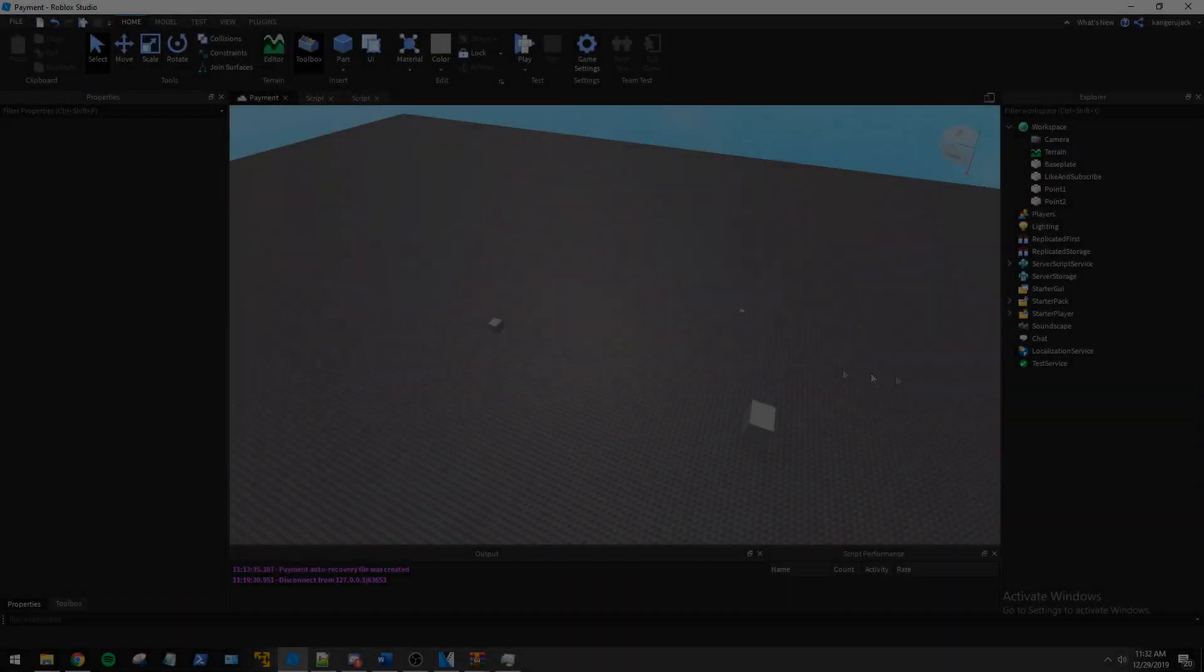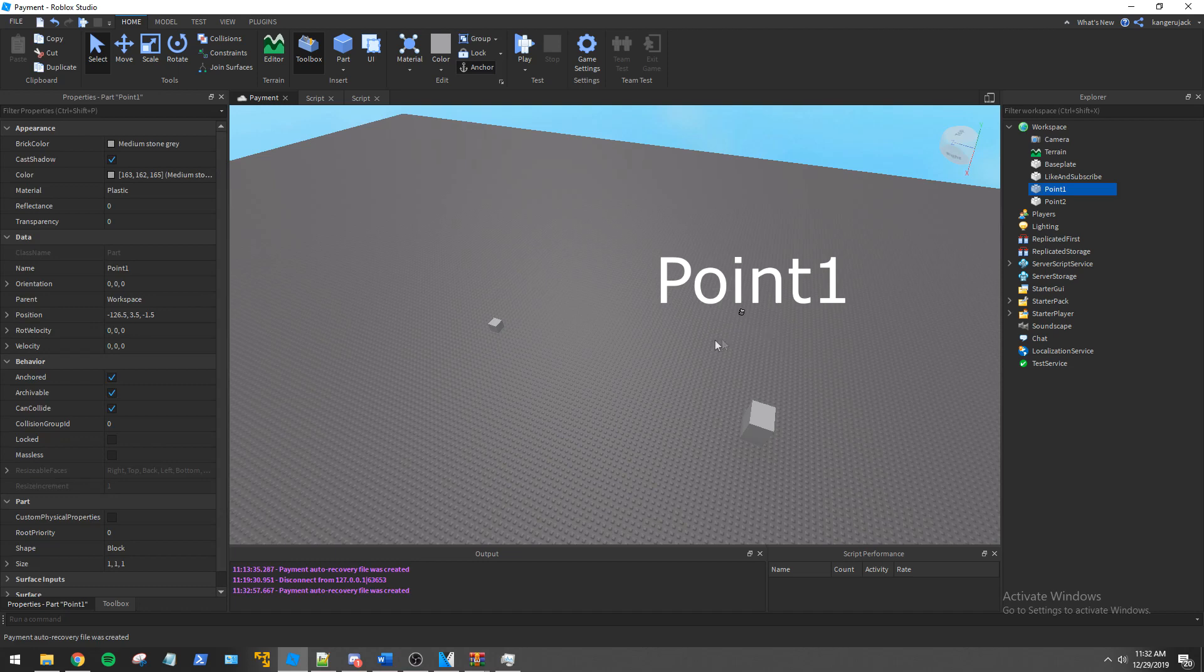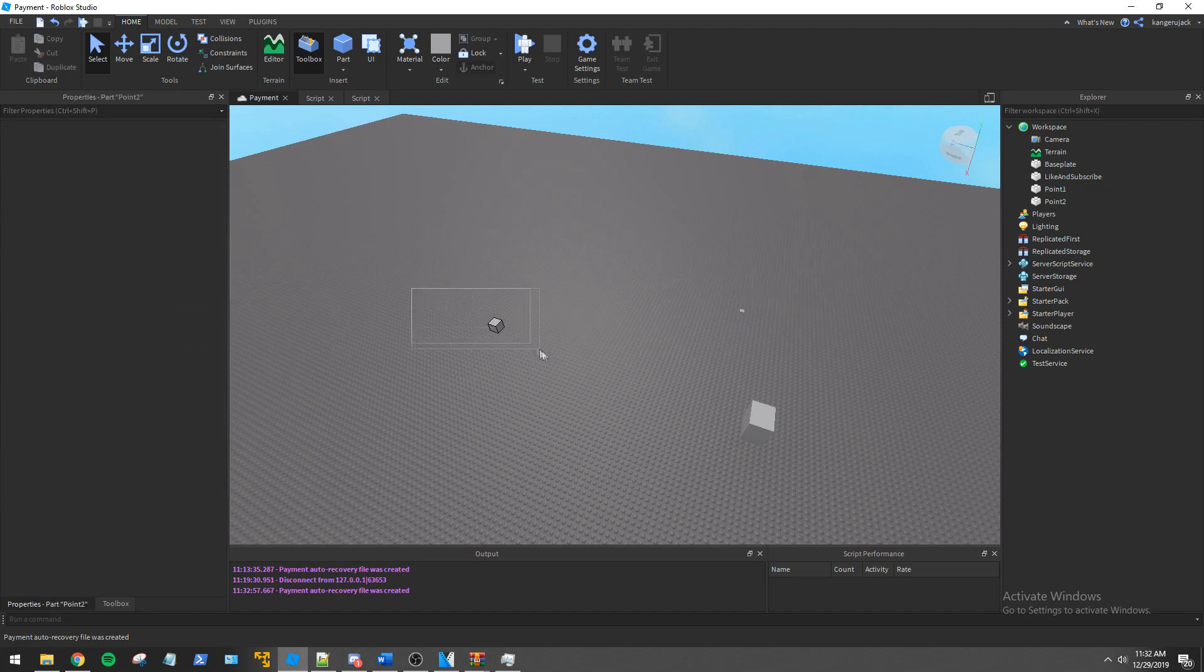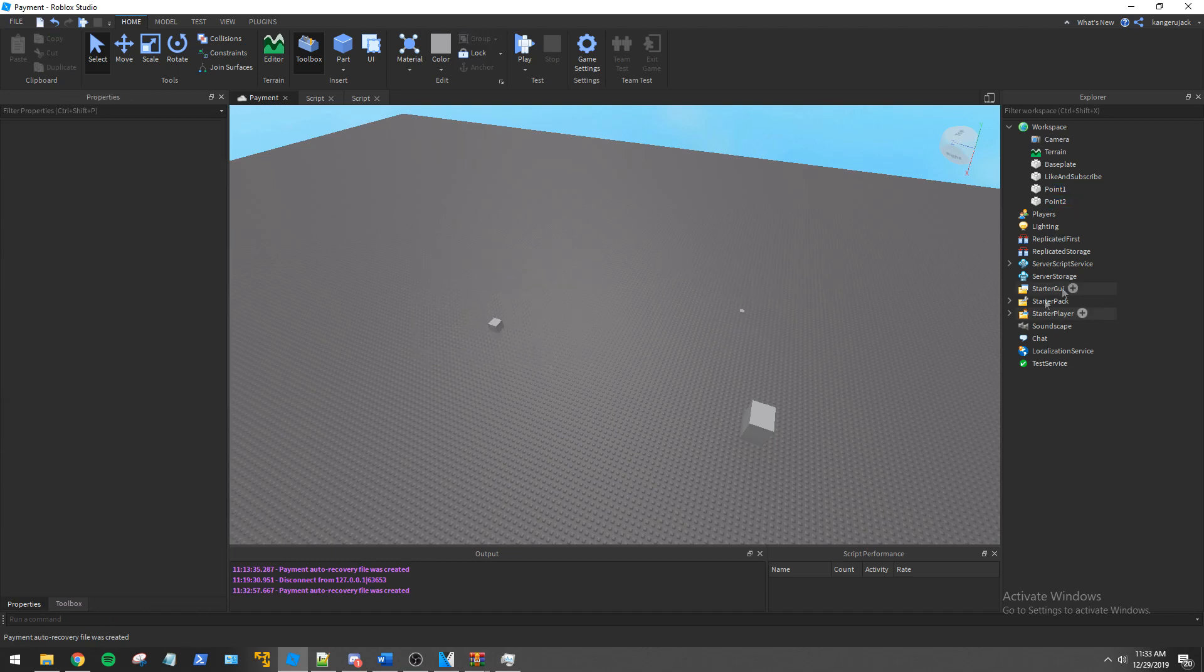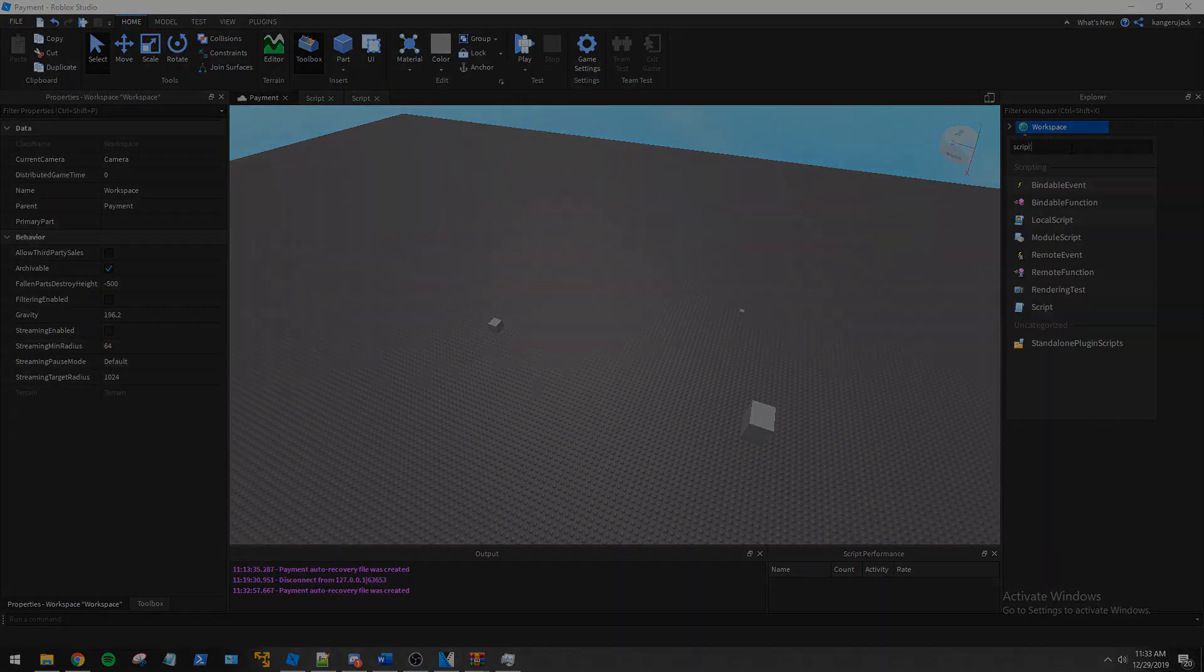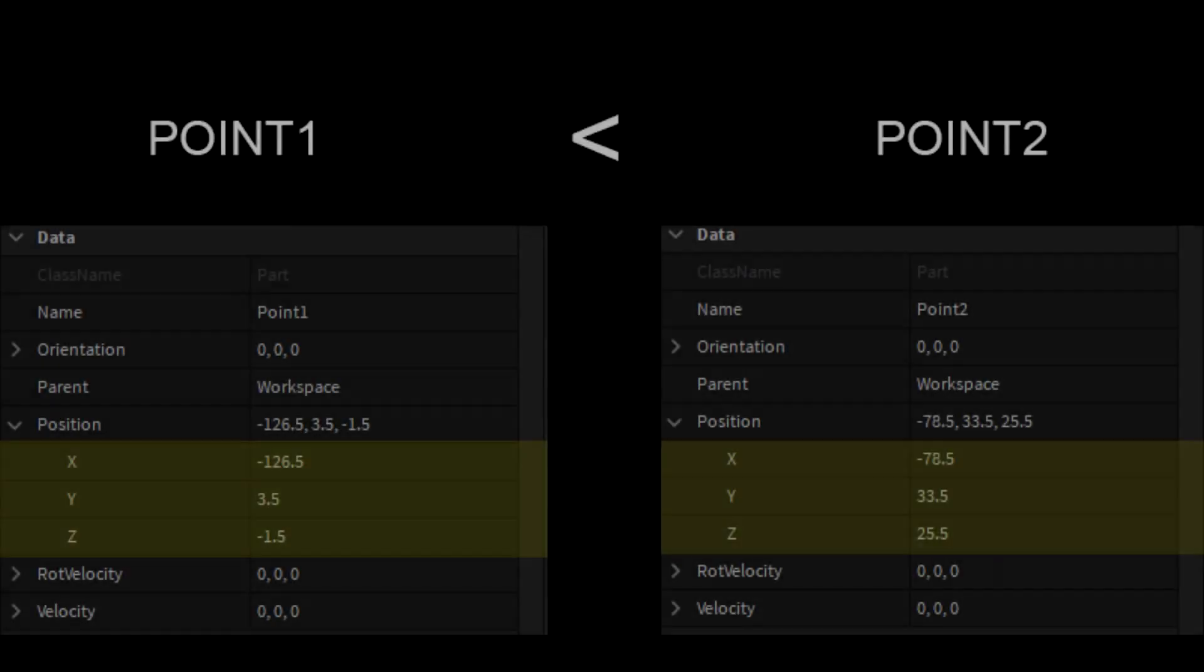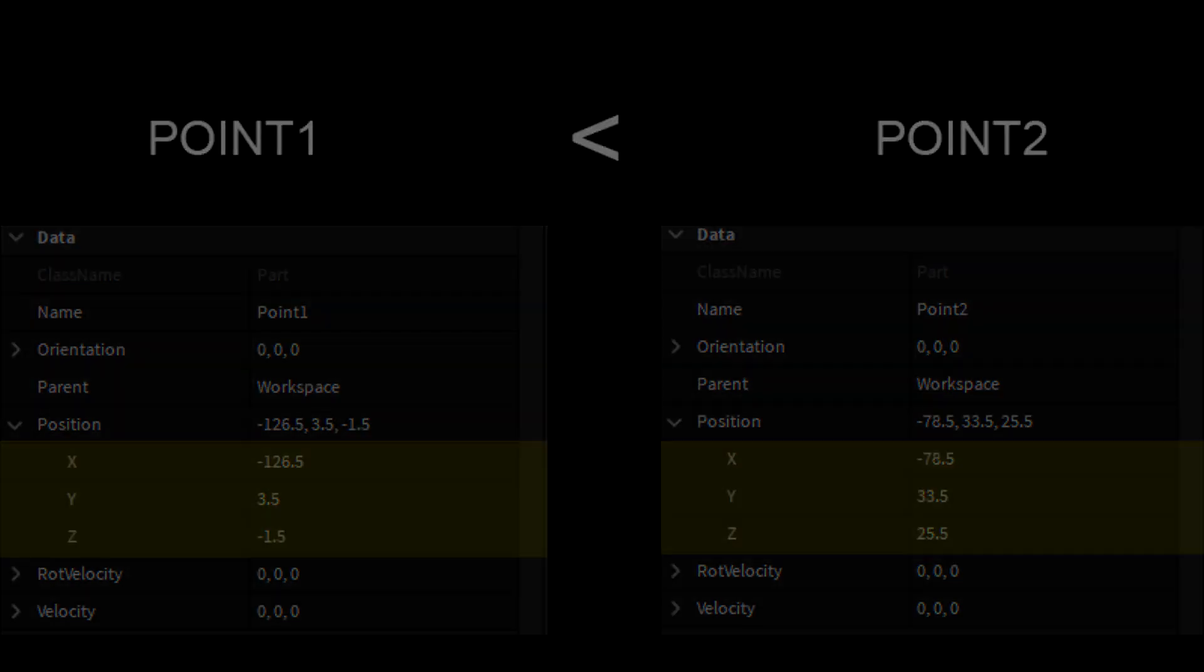In the workspace I have a scenario set up with two parts called point 1 and point 2, which we will use to define our region3. Point 1 will be representing Vector3 min and point 2 will be representing Vector3 max. Each position axis of point 1 must be less than point 2, or the region will not generate correctly.